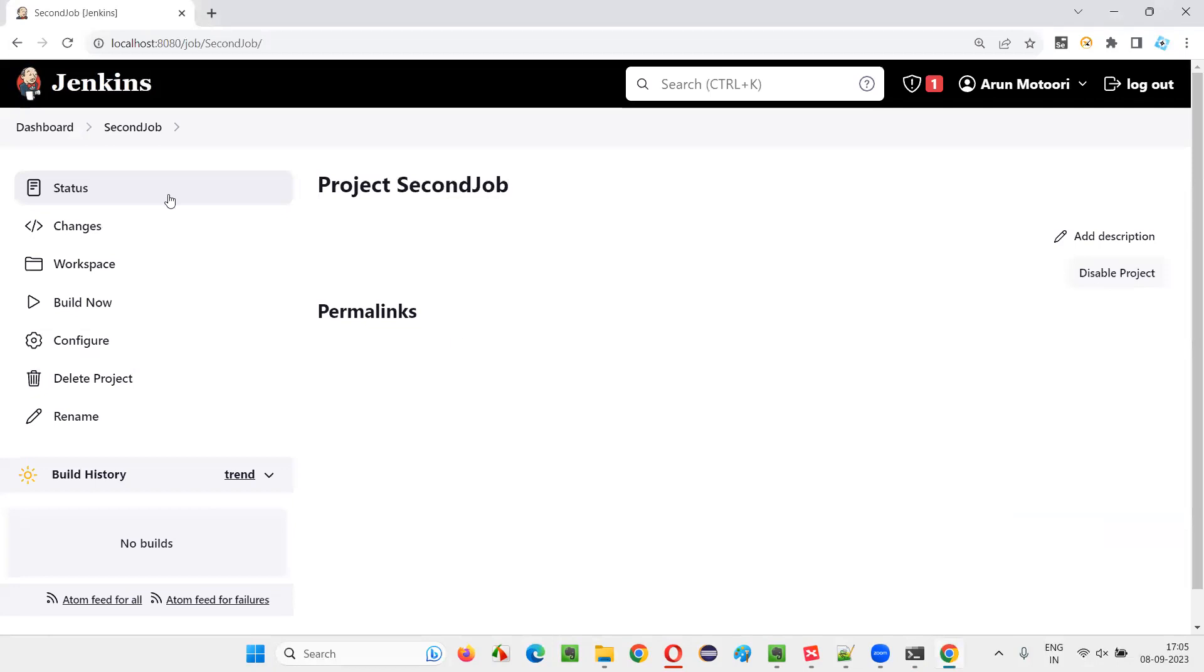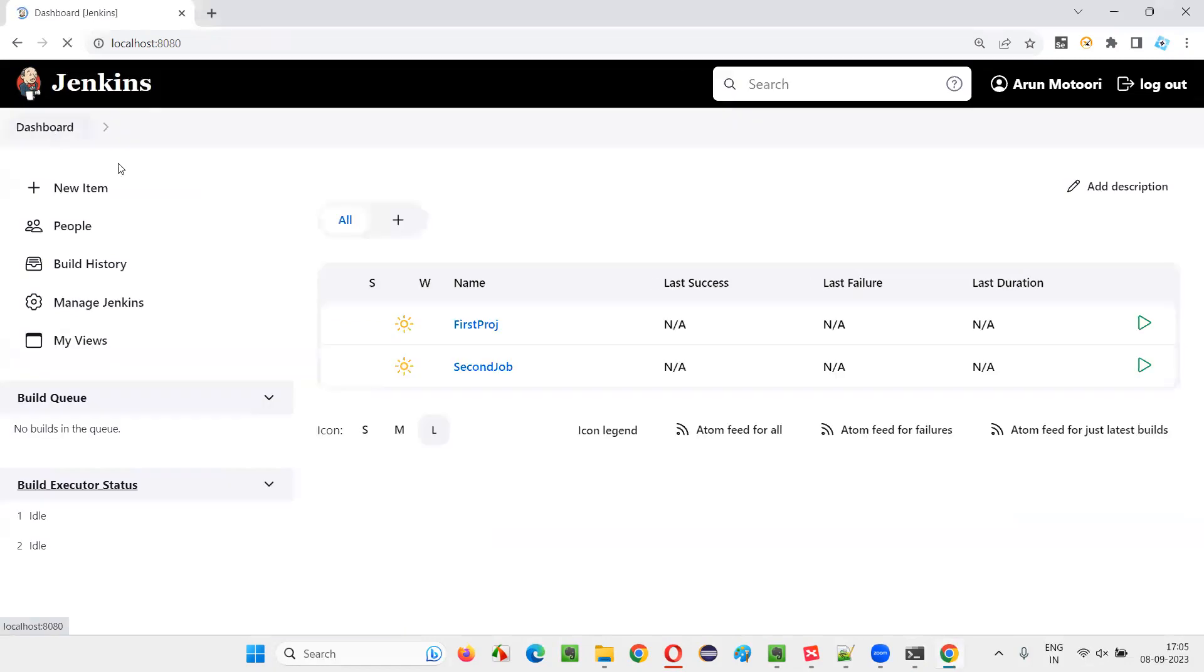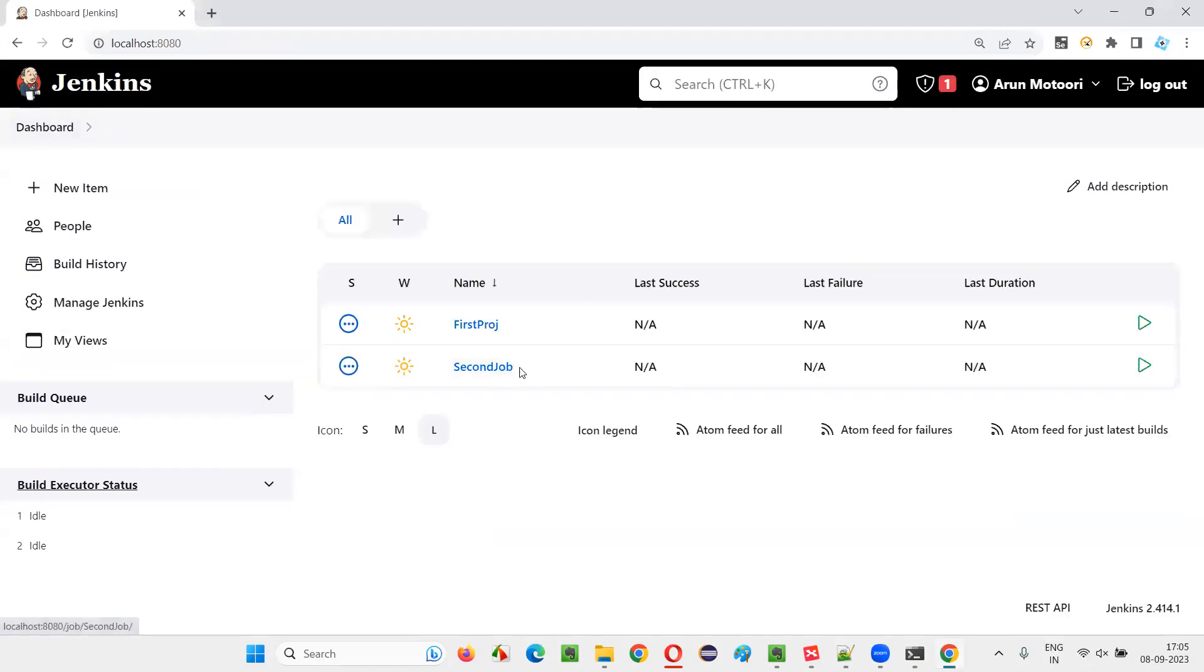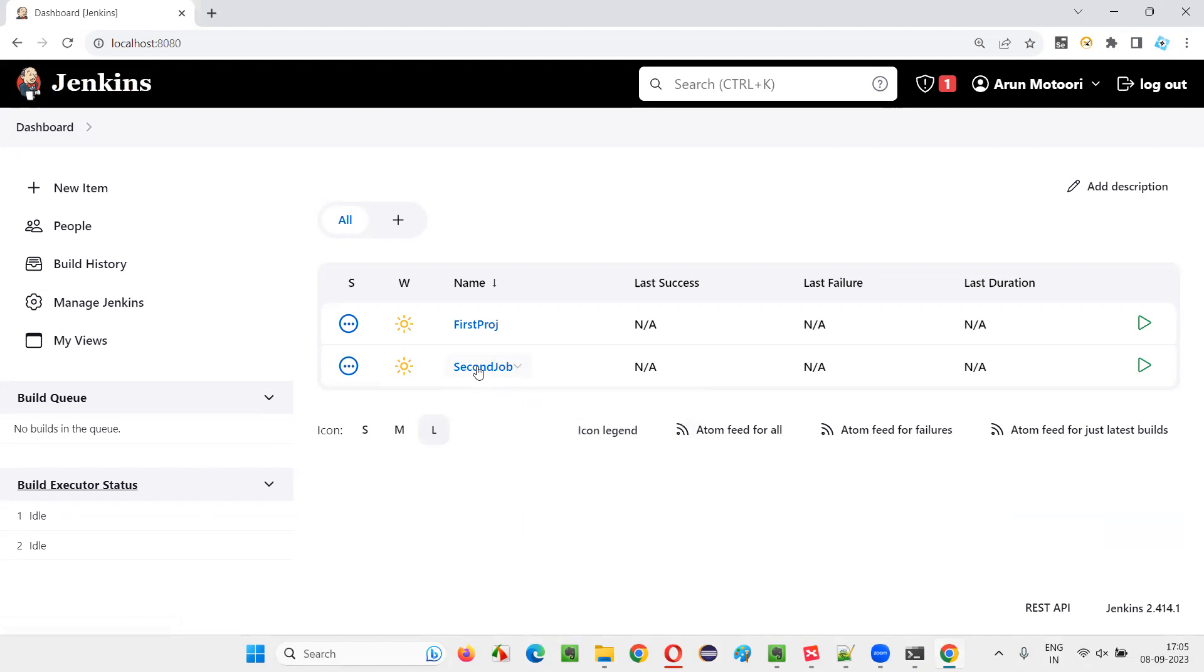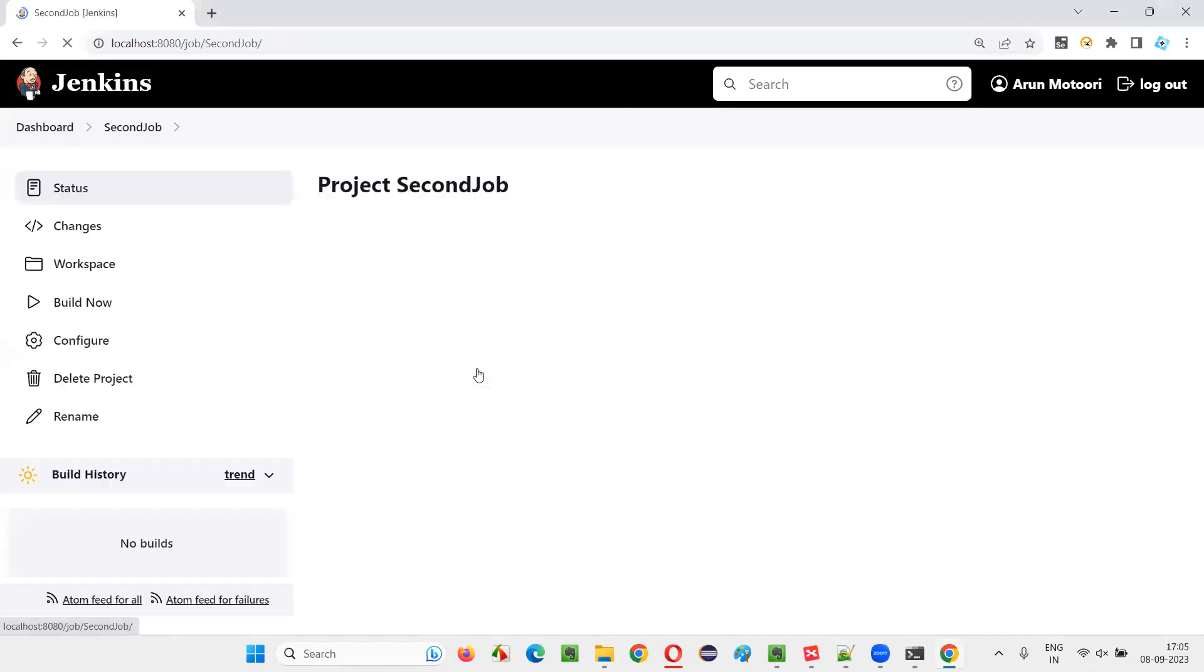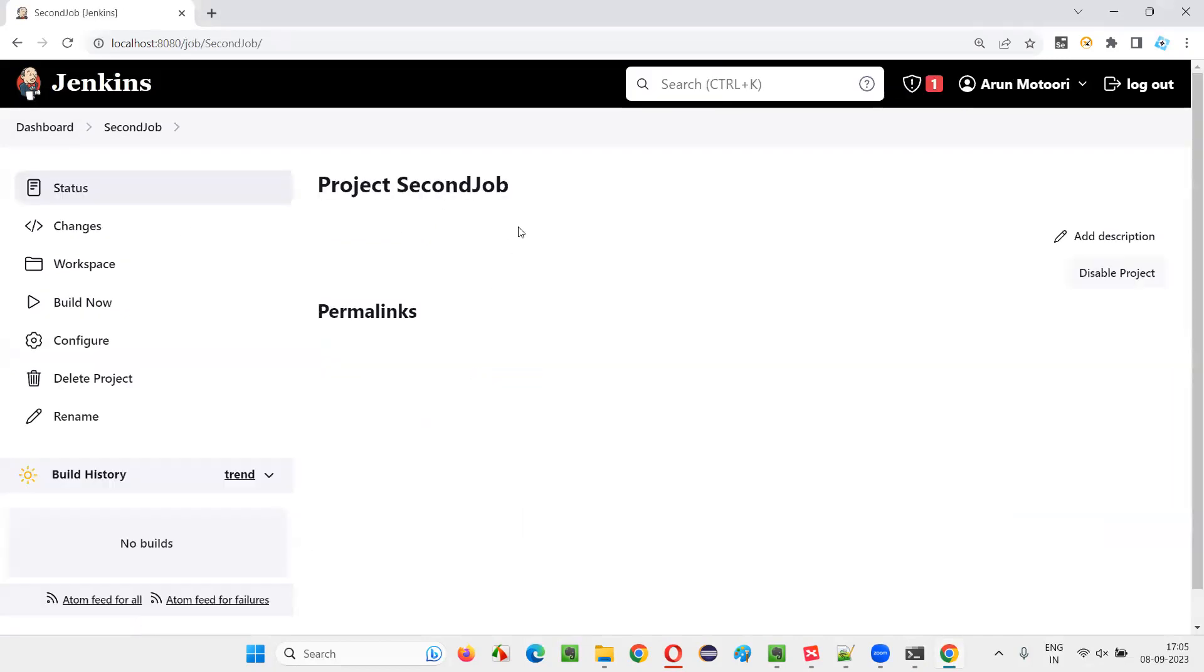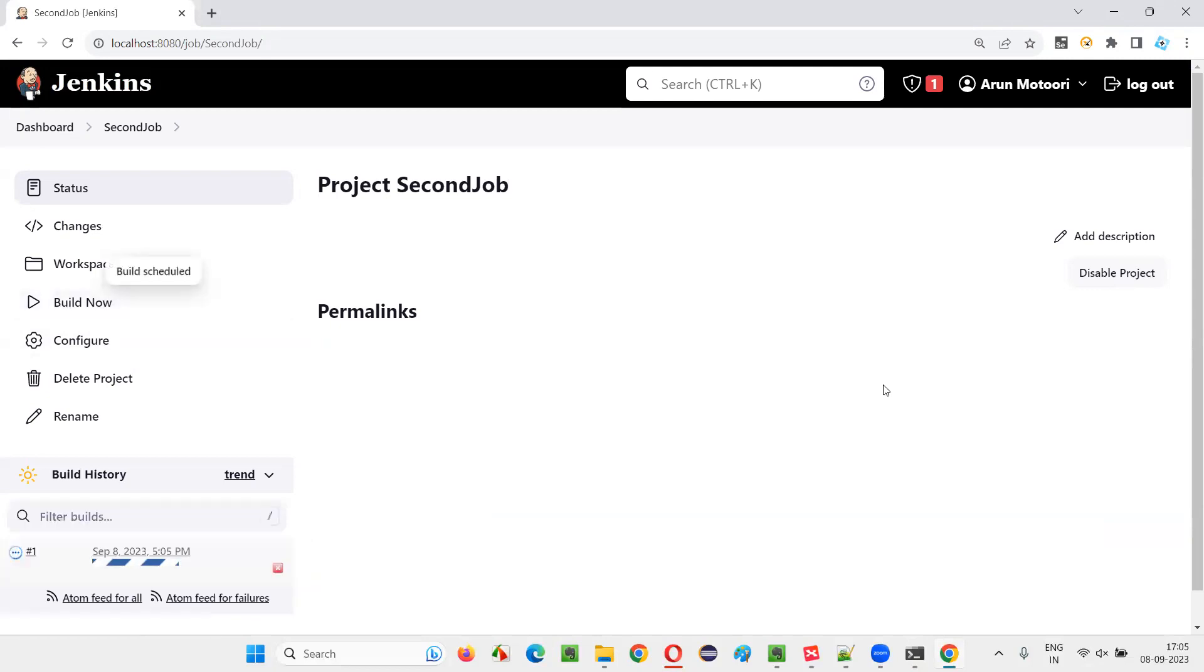Now, you can either go to the dashboard page or this job page. Or you can go to the dashboard and second project you can select here. And from here you can say build now, or you can click on the second job and you will be going to the job page and here build now option is there. You can click on the build now from either from the dashboard or from here.